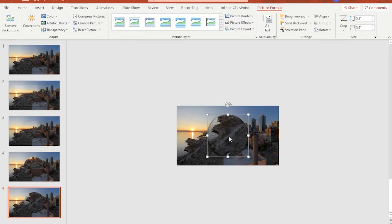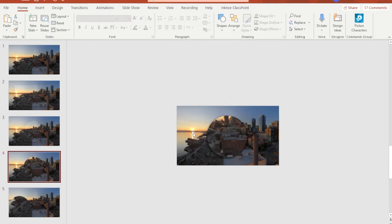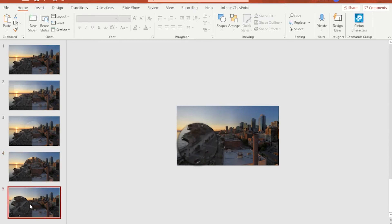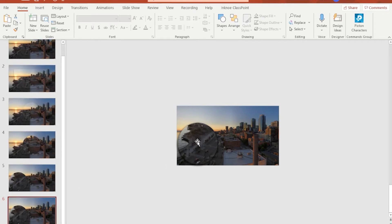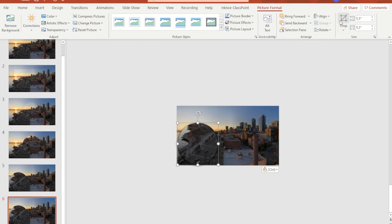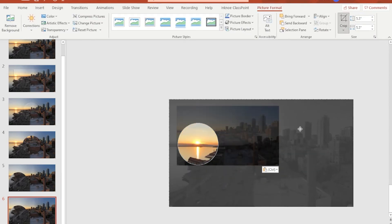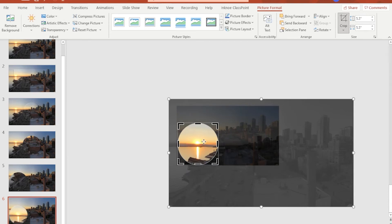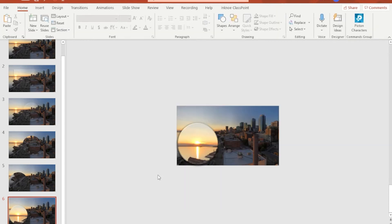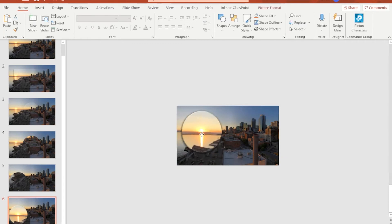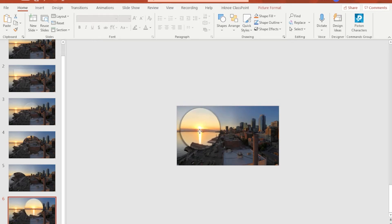Reposition the lens window to where the focused section is located in the image. For example, we will be focusing on the sunset, so duplicate slide number five to work on slide number six. Make sure you are on slide number six, click the lens effect, go to Picture Format, and hit Crop. Hold any grayed area and move it until the sunset is inside the lens window. Click outside to hide the other sections, then reposition the lens window over the sunset part.